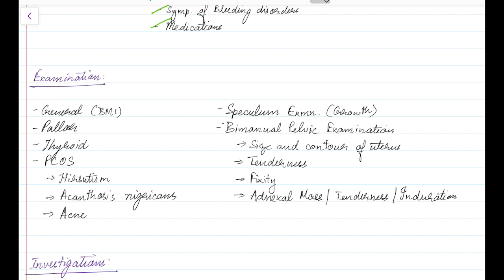Coming to the examination of a patient with abnormal uterine bleeding: general examination should be done. Importantly, BMI should be taken. Pallor should be assessed to evaluate the severity of abnormal uterine bleeding. Thyroid examination should be done to rule out goiter. Signs of polycystic ovarian syndrome should be looked for, such as hirsutism, acanthosis nigricans, and acne.